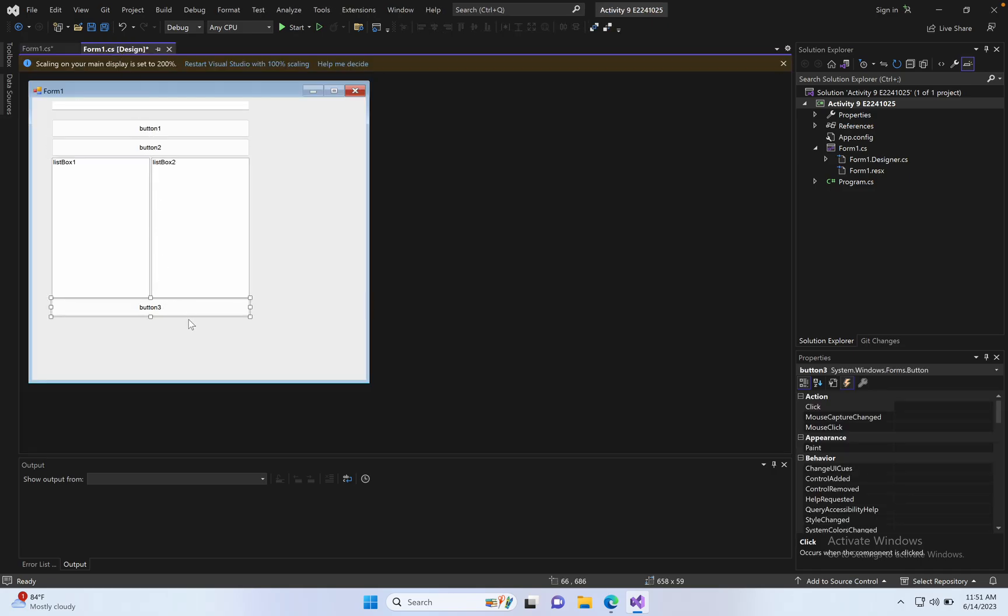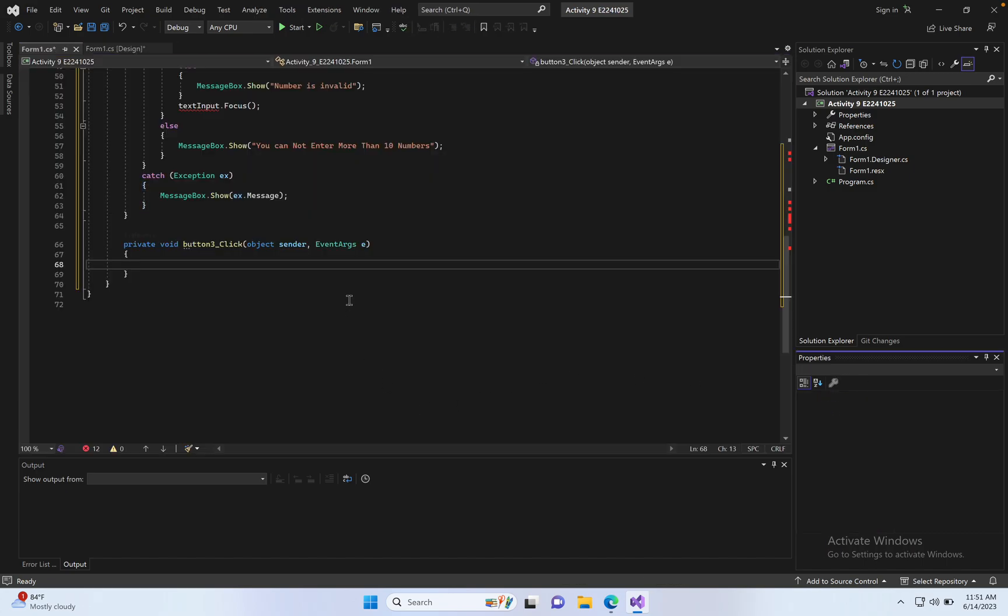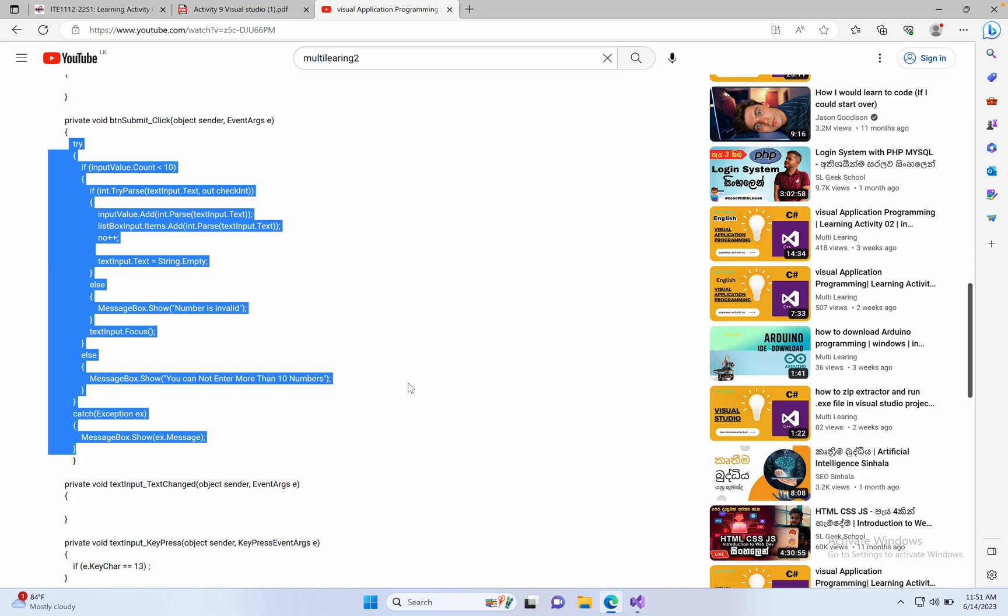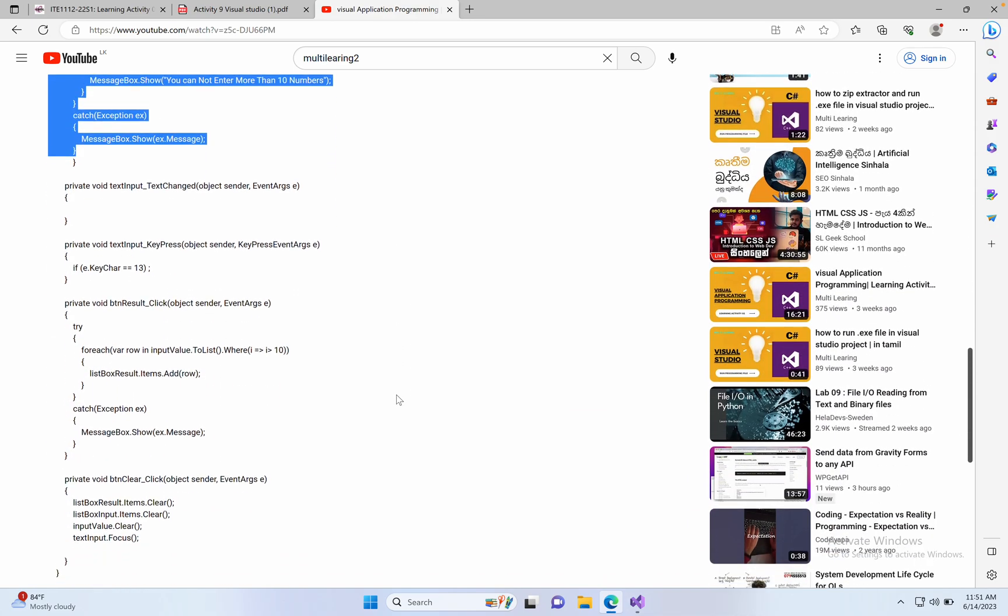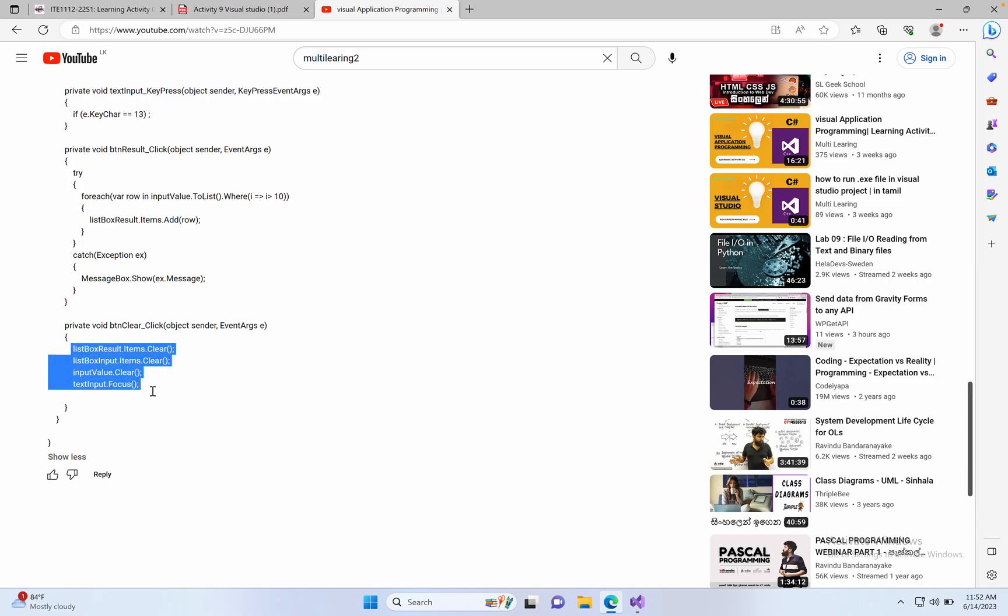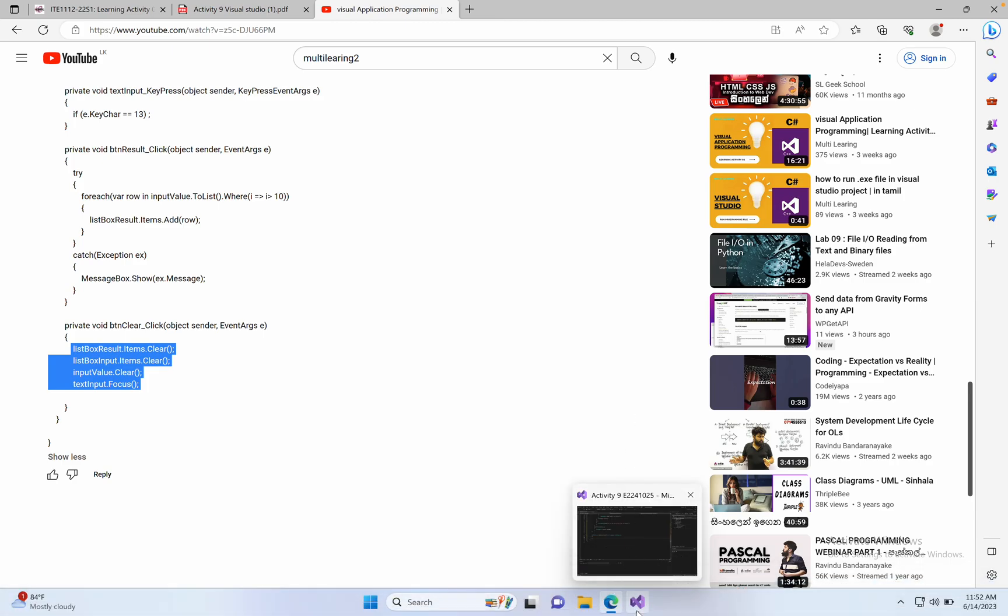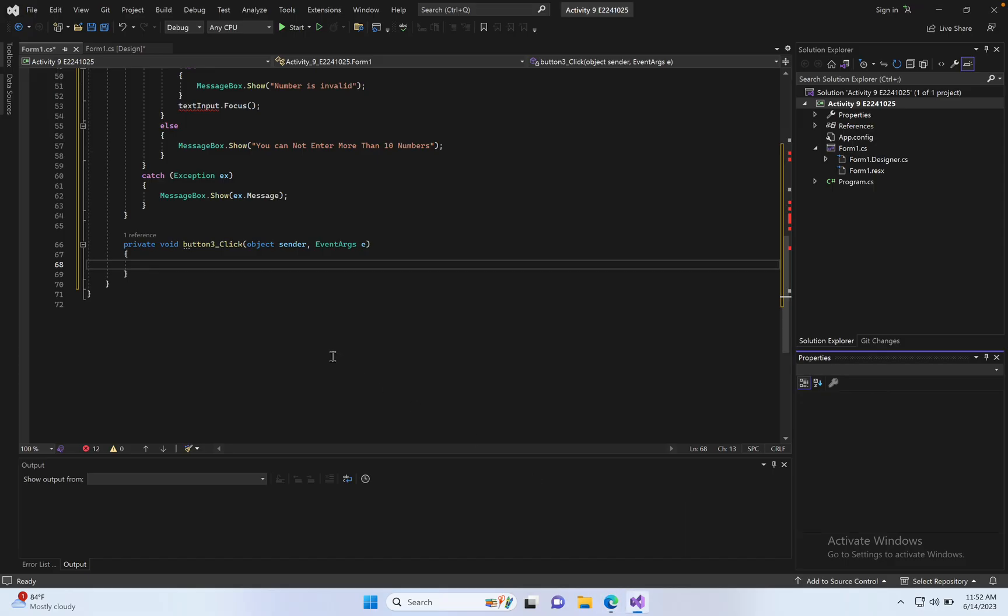Go to Form 1, click button 3. This is the clear button, so click the click function, now click to open this. Button click, clear function, so copy this and paste here.